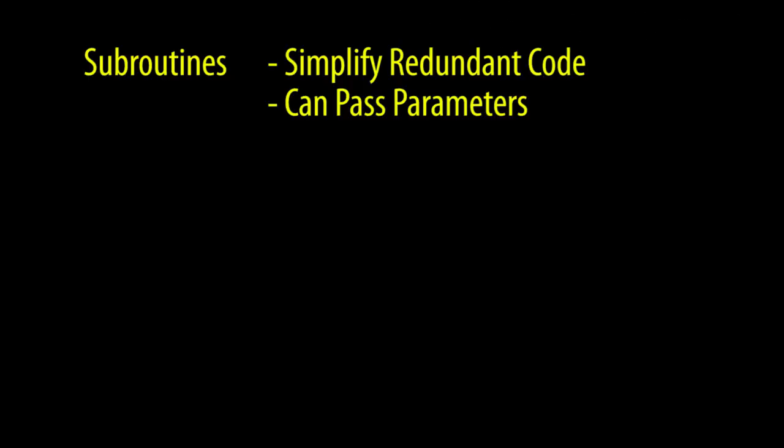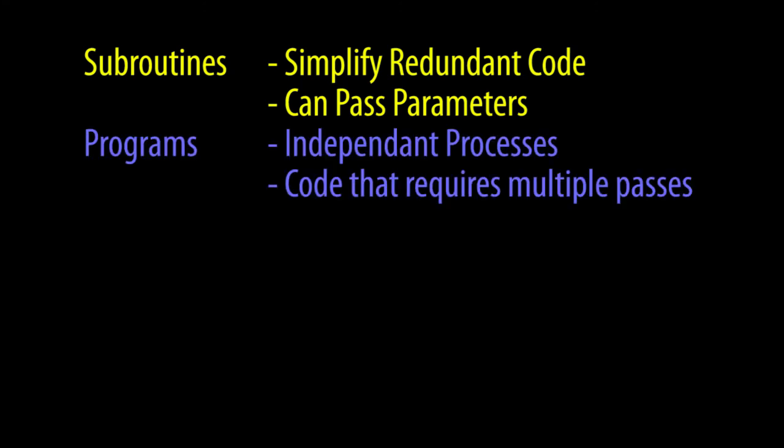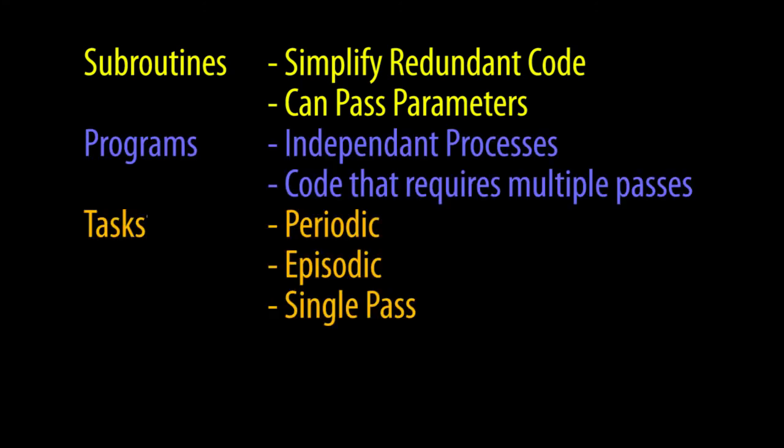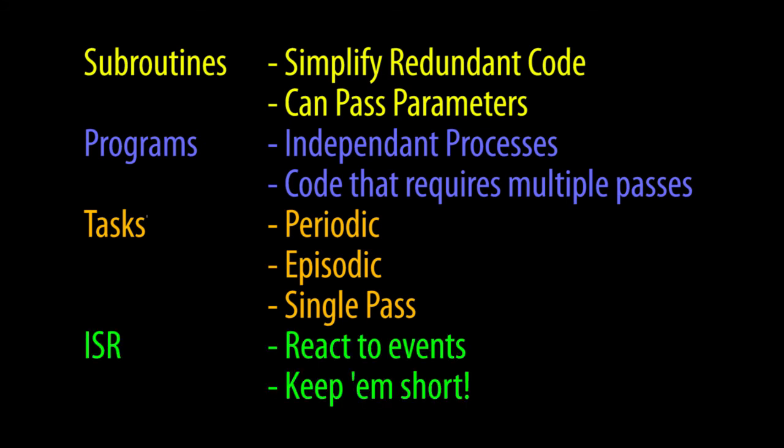So we have subroutines which are great for cleaning up redundant code. We have programs which are really great for running independent processes. We have tasks which are particularly good for periodic and episodic processes that only require one pass. And we have interrupt service routines which are great for reacting immediately to an event of some kind. All of which make maintaining and debugging your code a whole lot easier.